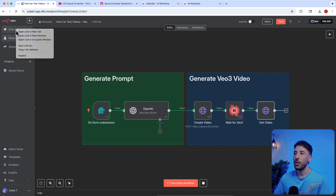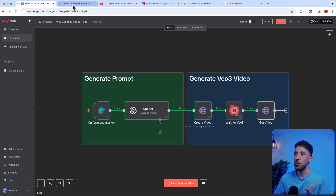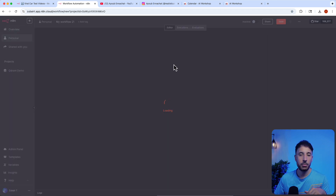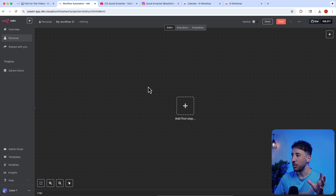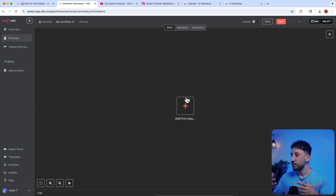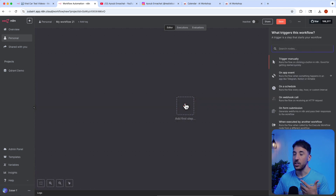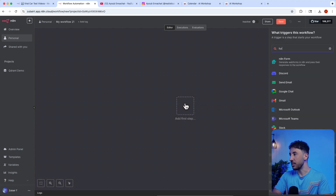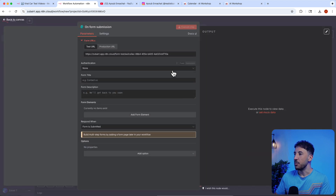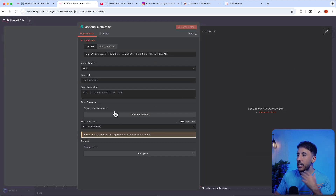I'm going to create a new workflow. If you're not experienced with n8n, please click on the link in the description where you can create a 14-day free account and follow along. This is your blank workflow. Every n8n workflow starts with a trigger — in our case our trigger is going to be a form. Click the plus button, search for 'form', and click on 'new form event'.